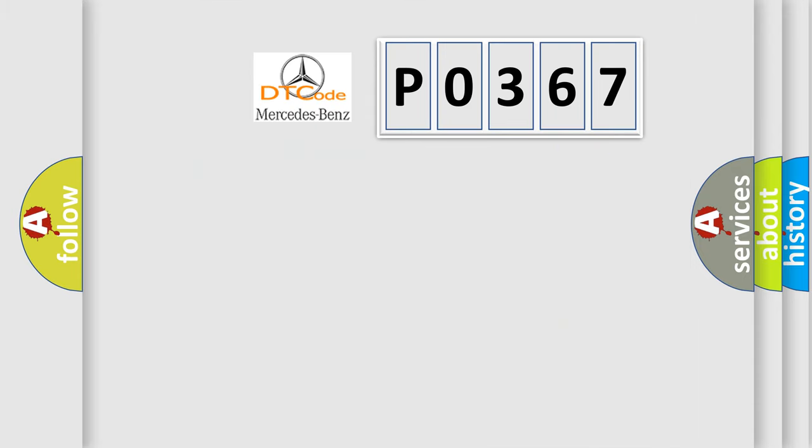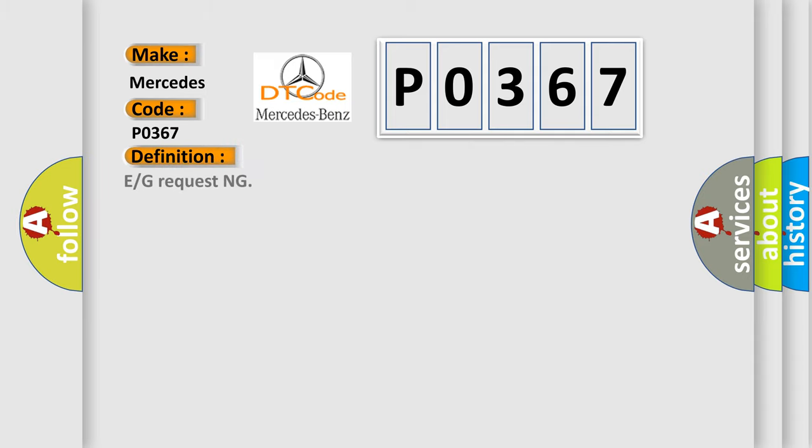So, what does the diagnostic trouble code P0367 interpret specifically for Mercedes car manufacturers?